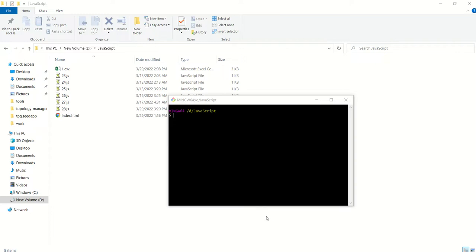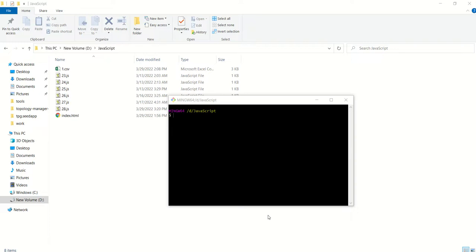Sometimes what happens is that this username and computer name is important to hide because it is very long and you don't want that. For that, you need to follow some steps.